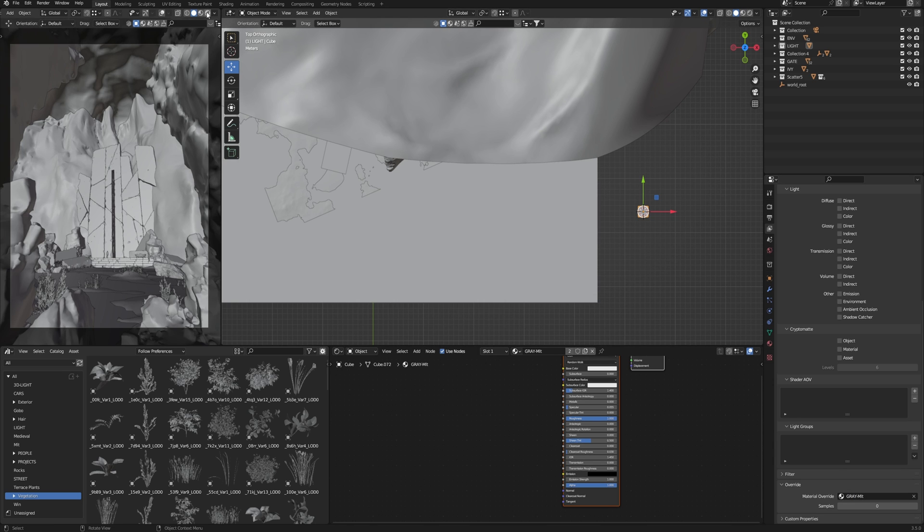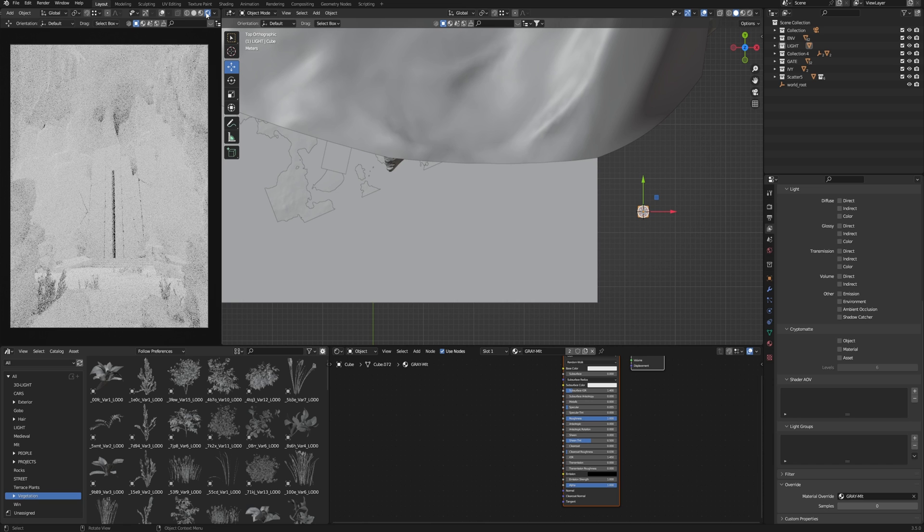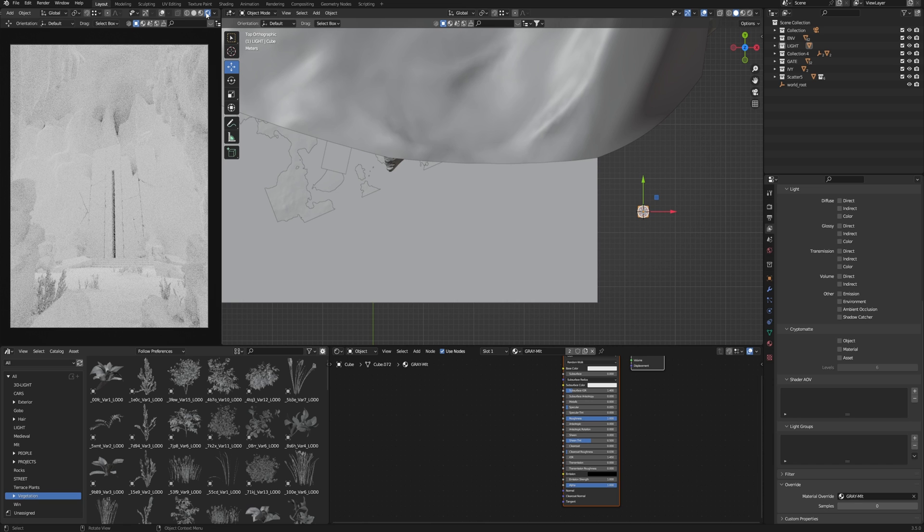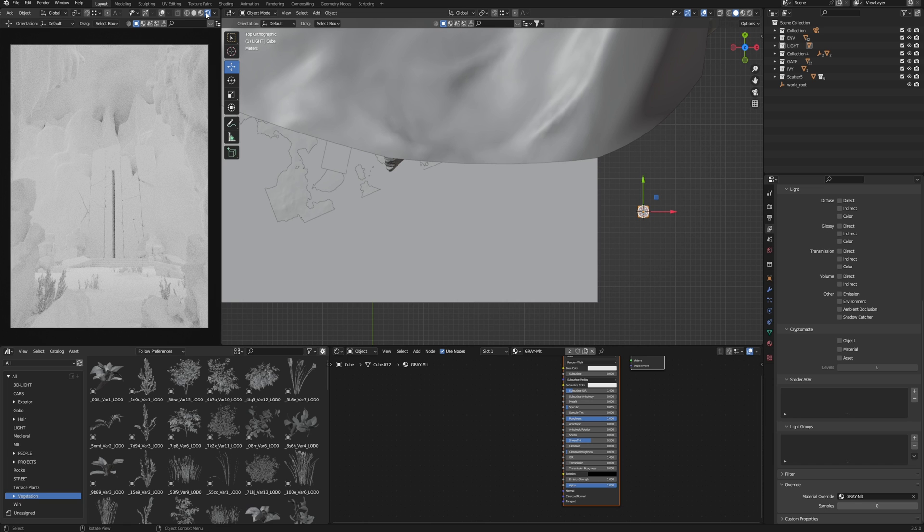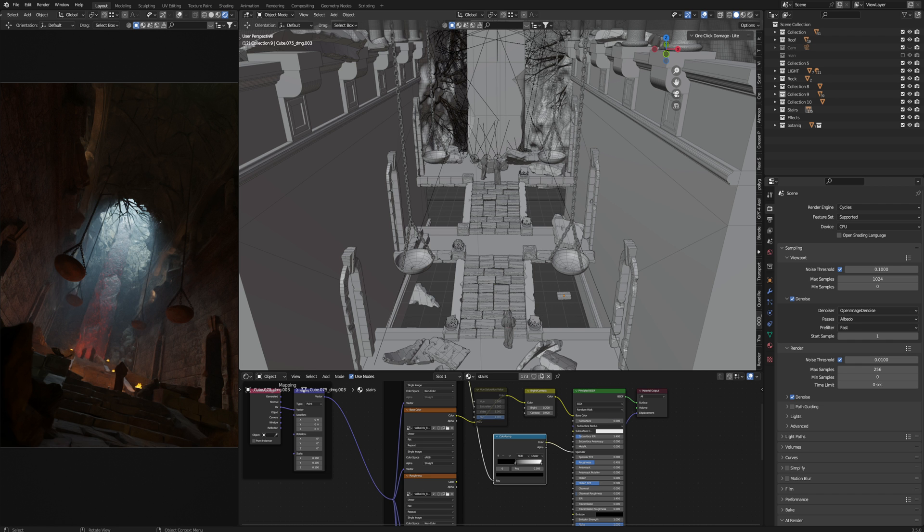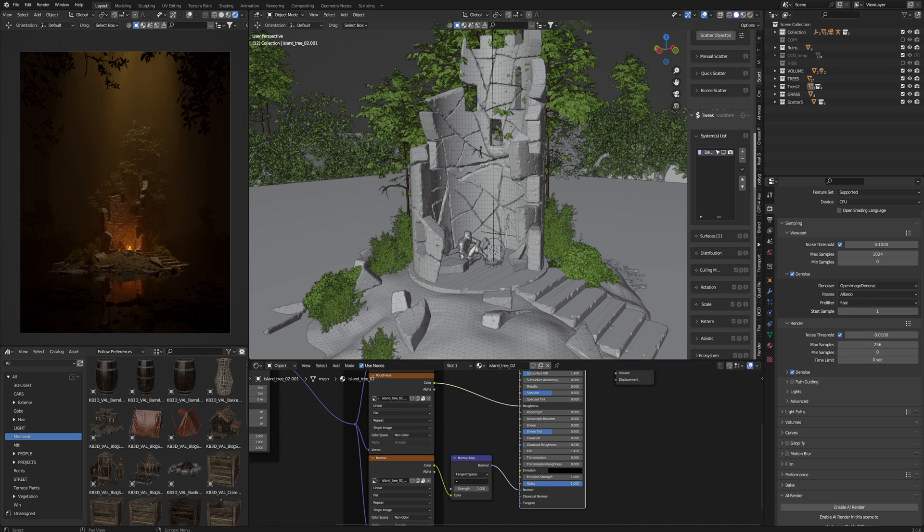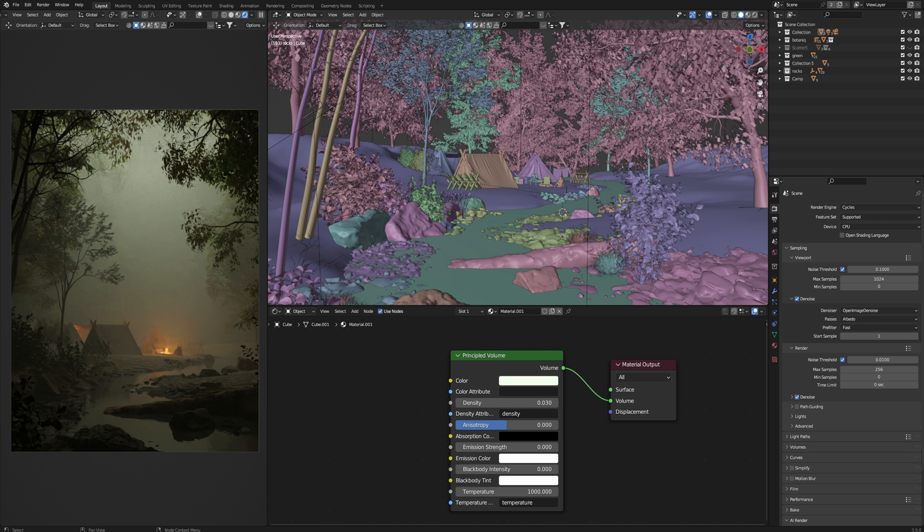So turn on viewport shading and see everything is now a gray color. By the way, I always have one 3D viewport for my camera view.